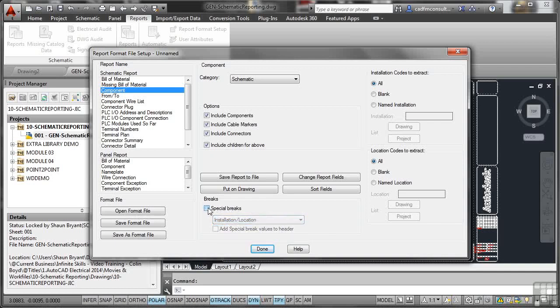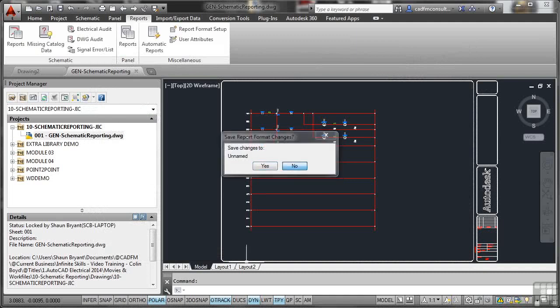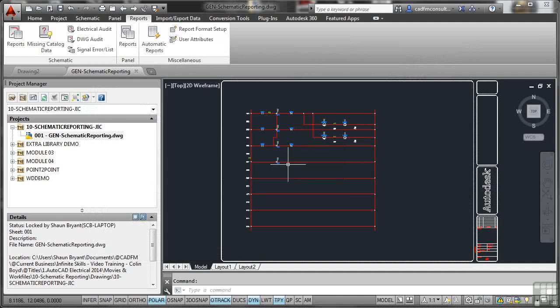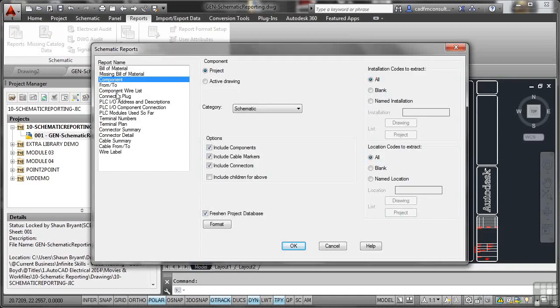I'm going to switch special breaks off. I don't actually need it in this particular case. So I'm having a component schematic report. Now it's actually unnamed. I'll say no there because what it's been doing there is creating a custom report format, which I didn't need to save. I don't need to save any report formats because I've already got them built here. There's loads of them already. There's my component one, it's already set up for me. But if I need to create a custom one, I can.